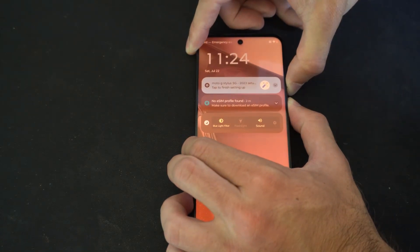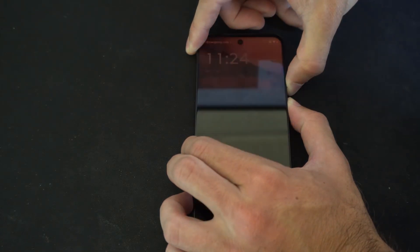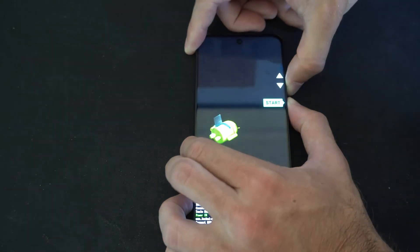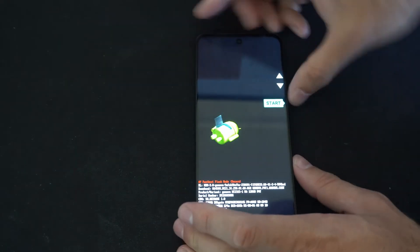So I'm going to hold down the power button and the volume down key and this should force my phone to enter recovery mode.